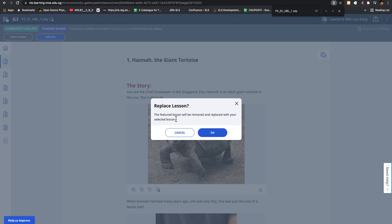replace. This lesson will then be added into the current CG featured lesson, and then the old lesson - you need to go to pending review to return it.